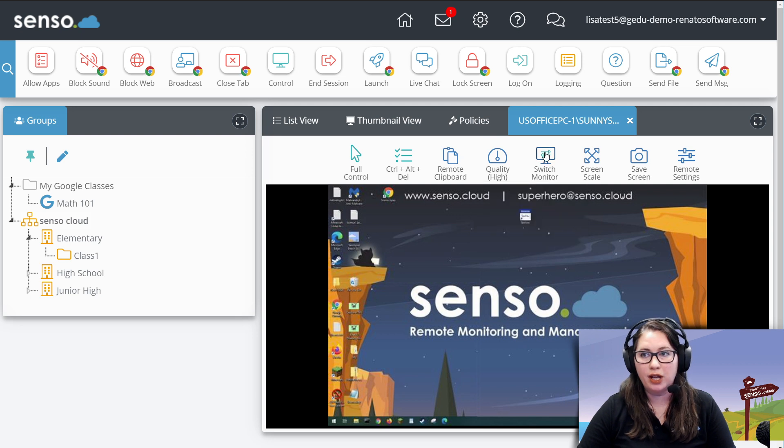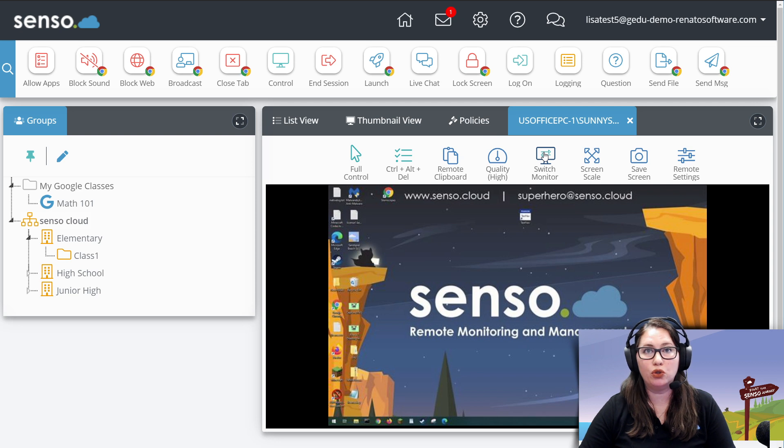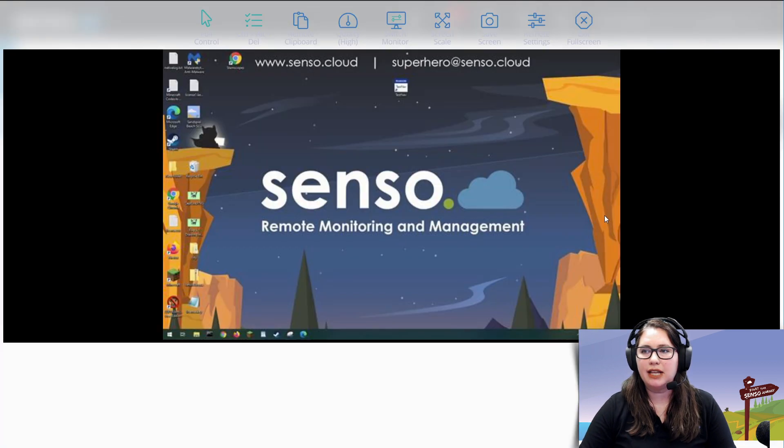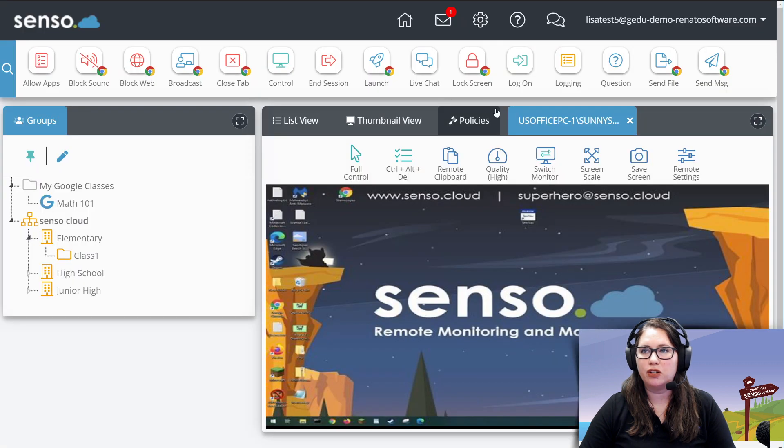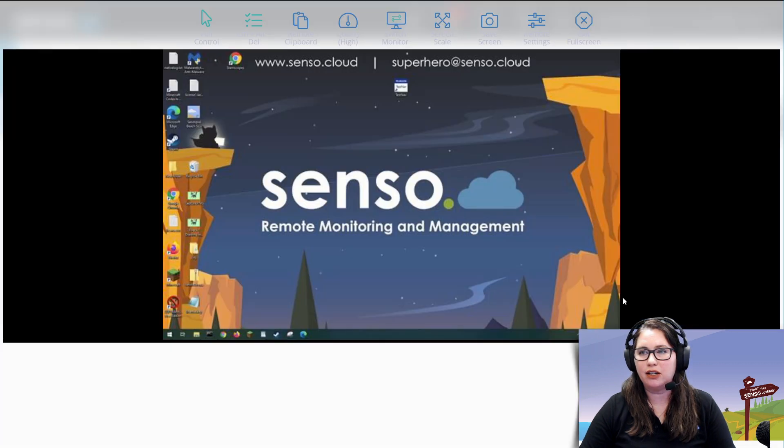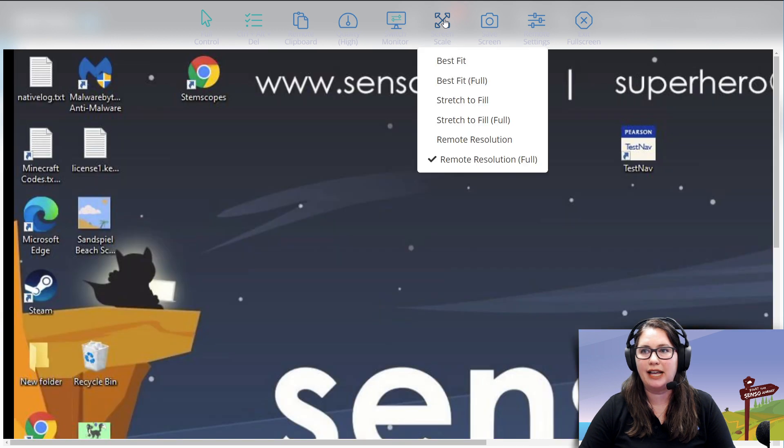Switch monitor. If you have a dual monitor setup, switch back and forth between those dual monitors. Here's that screen scale. You could take it out to best fit. You can stretch to fill. There's a lot of different options you have in here.